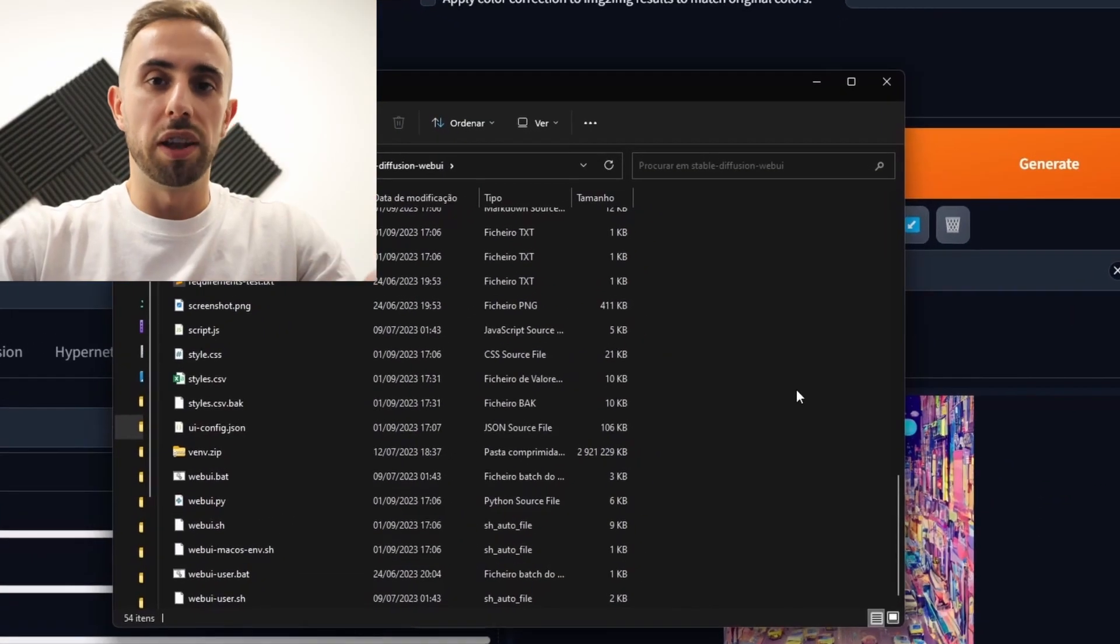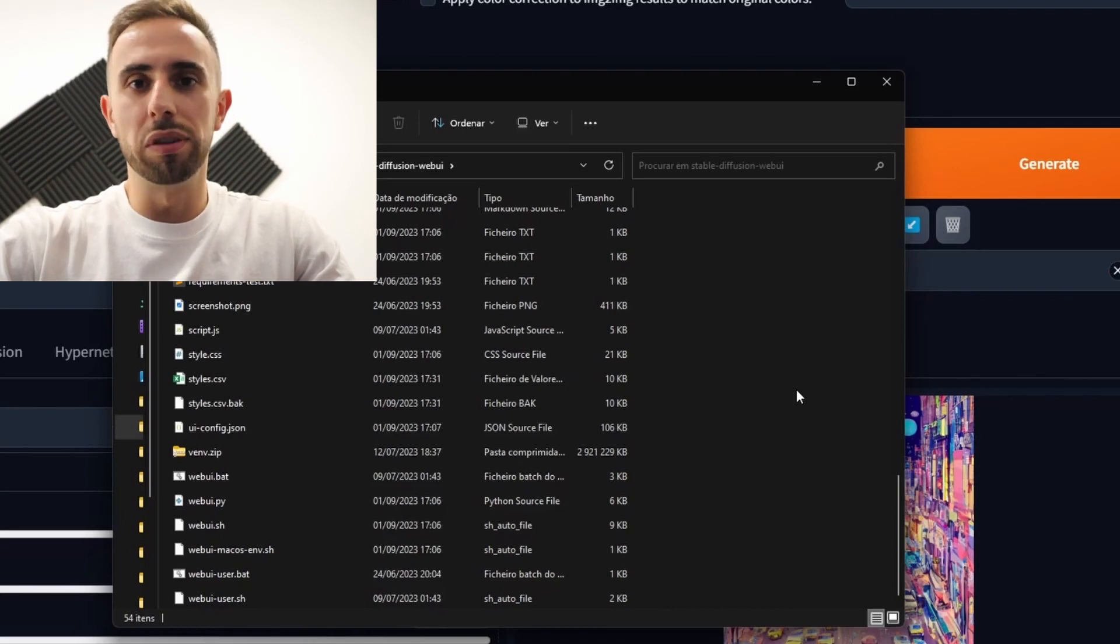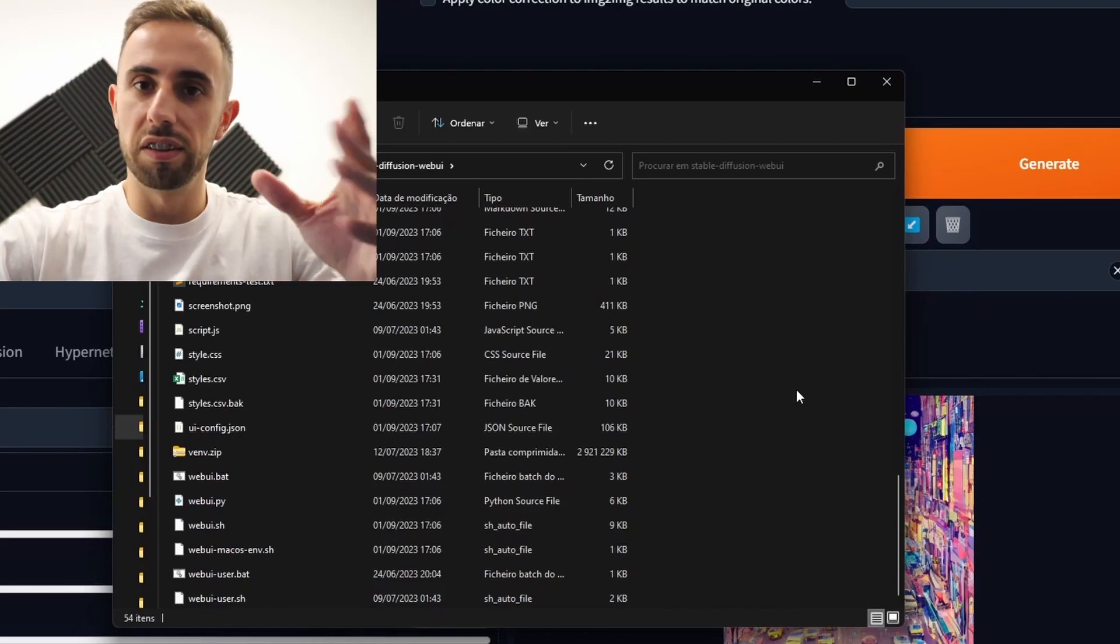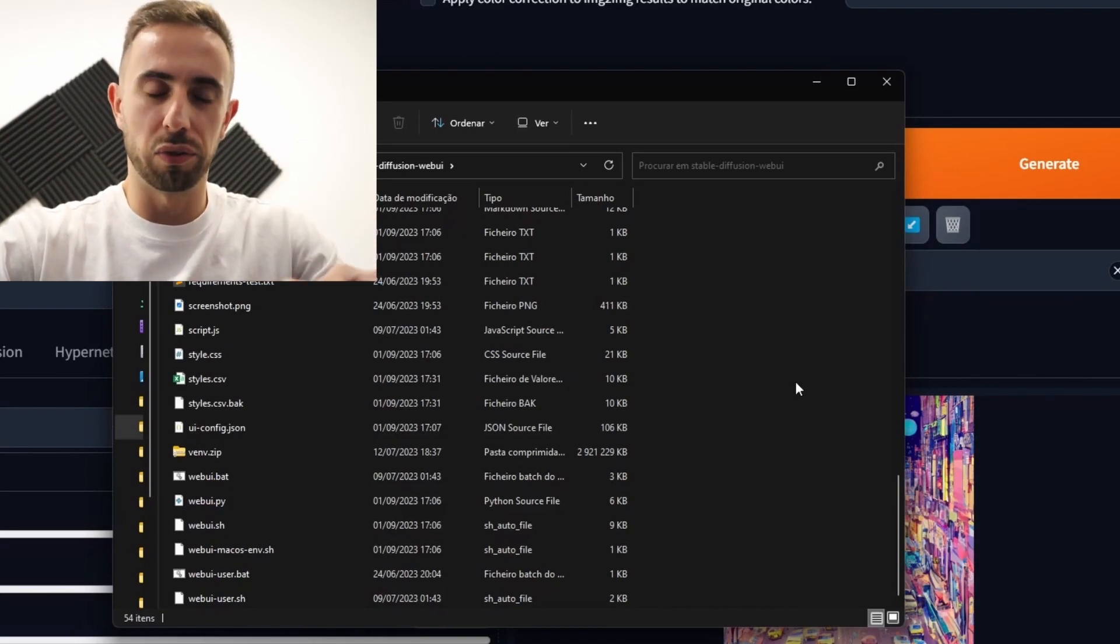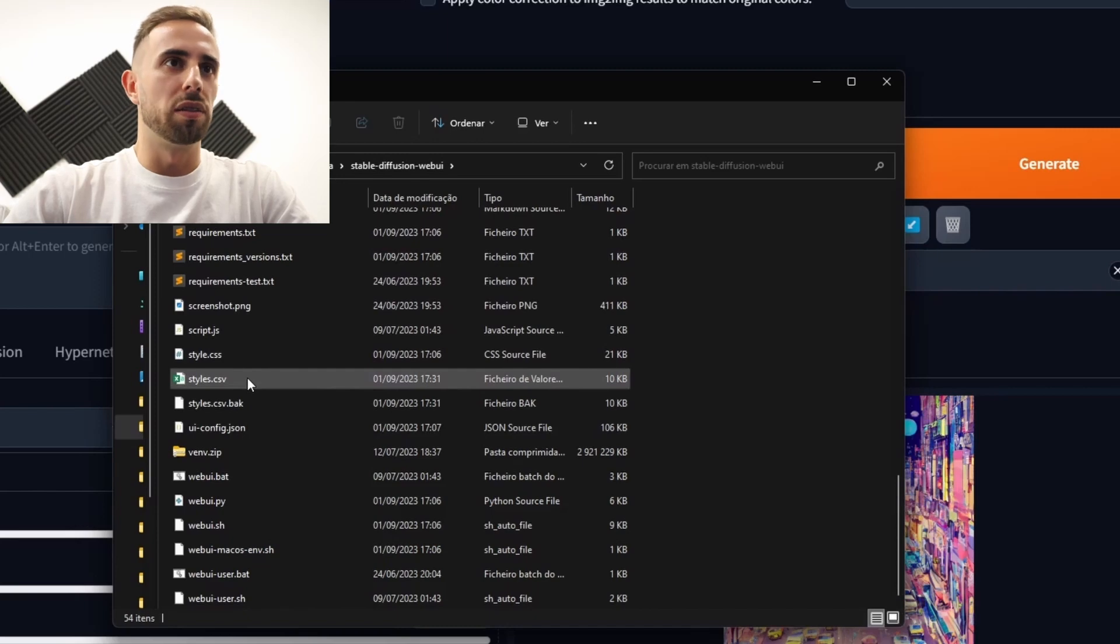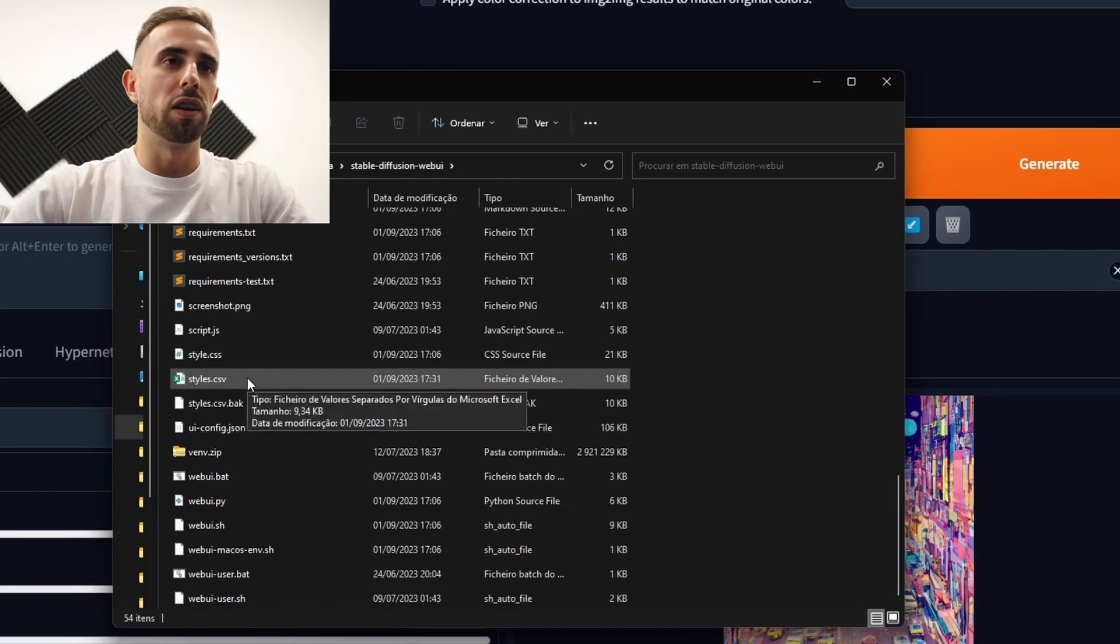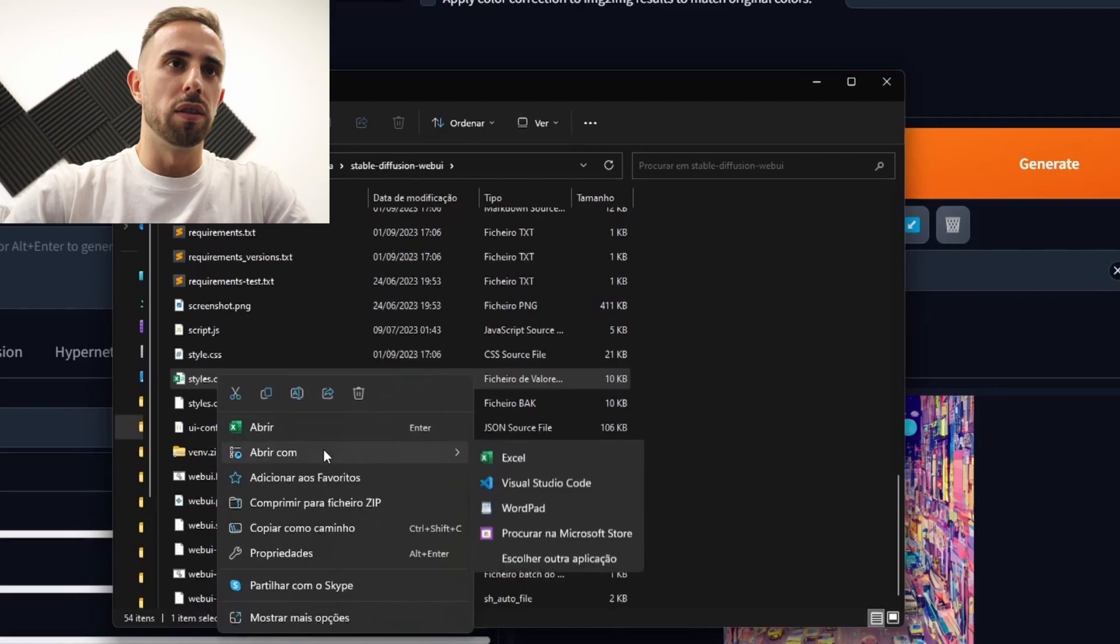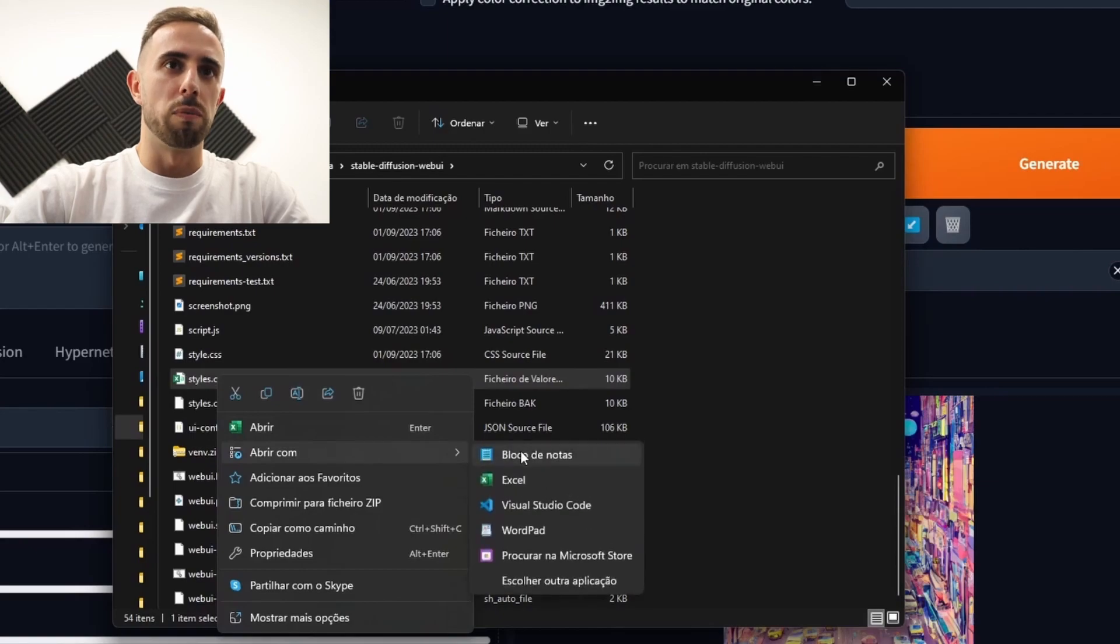One thing that I was planning to also show in this video is how to delete styles in the styles.csv file. So instead of opening the styles.csv with excel you should open this file with notebook.